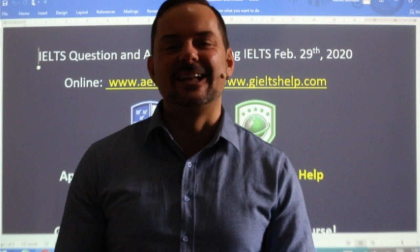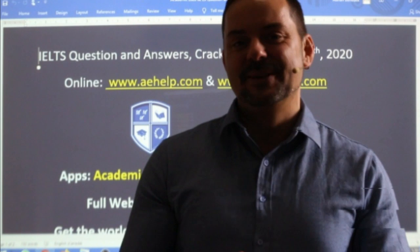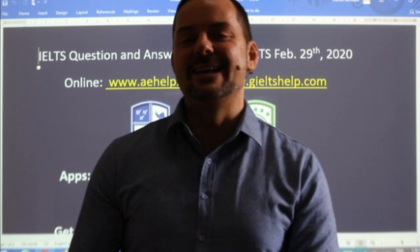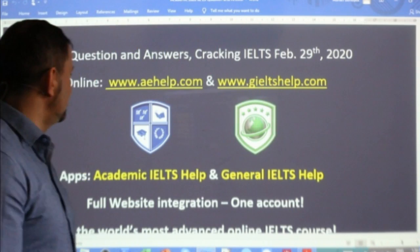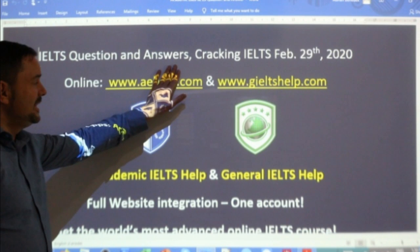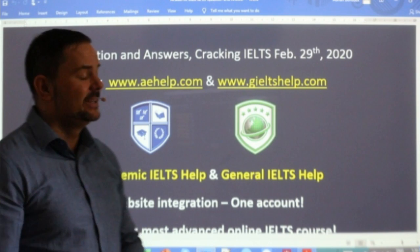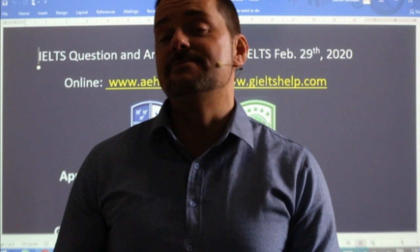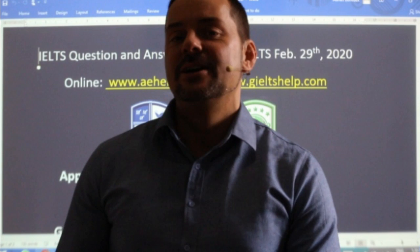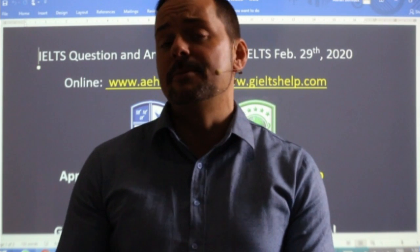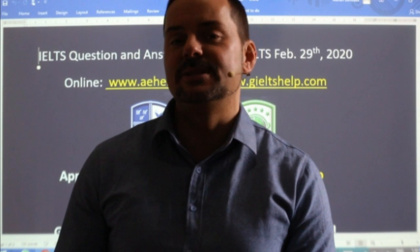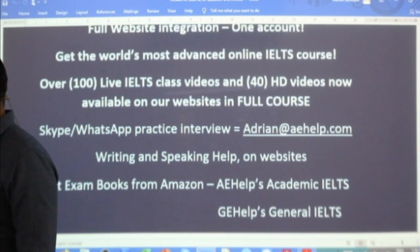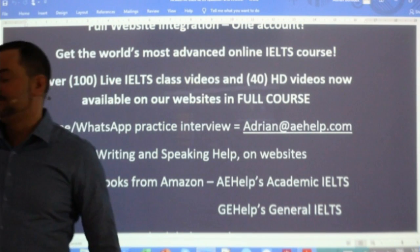Welcome to today's live IELTS class. My name is Adrian and I'm streaming from beautiful Budapest here in Central Europe. I hope everybody is having a great weekend so far. This is a question and answer class helping you to crack the IELTS exam — a members' chat class. Everybody is welcome to watch. To become a member of our YouTube channel, just click the join button beside the subscribe button. If you don't see that button, send me an email to adrian@aehelp.com.